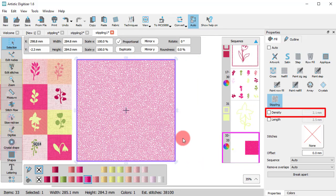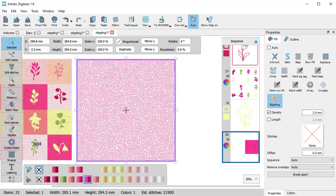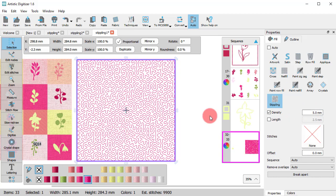Let's see some of the stippling options. Using Density, we can specify the distance between the lines of the stippling pattern.